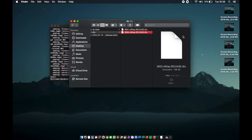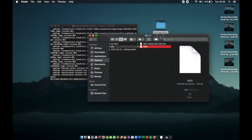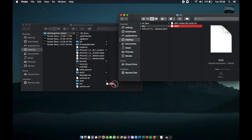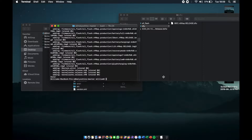We need to rename the IBSS file — it's currently named something like 'ibss.n90ap.RELEASE' — rename it to just 'ibss' lowercase. Hit Enter, then open the SamYoshio folder and drag that renamed IBSS file into the master folder. Now we can finally try to downgrade this iPhone.